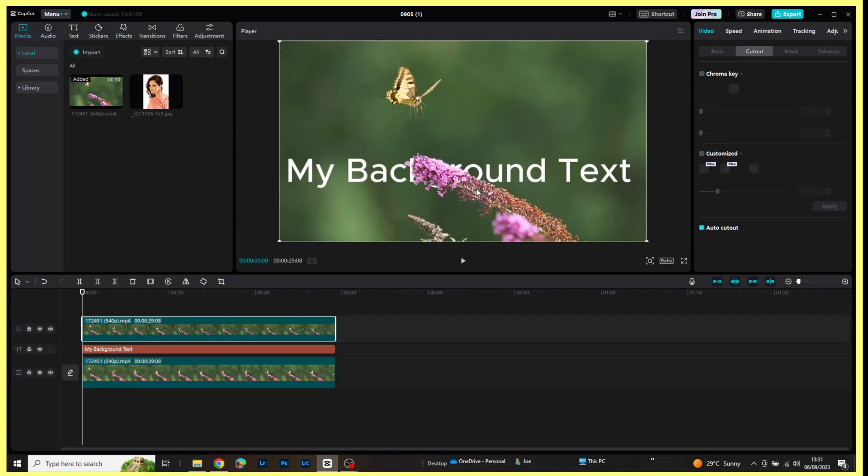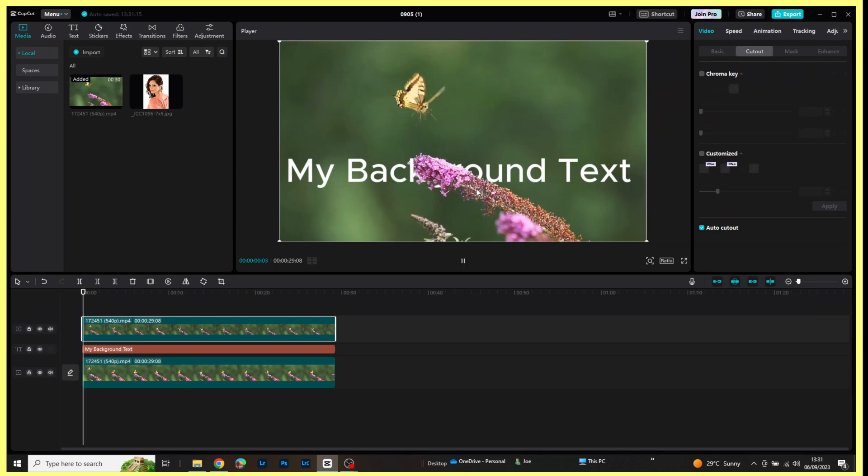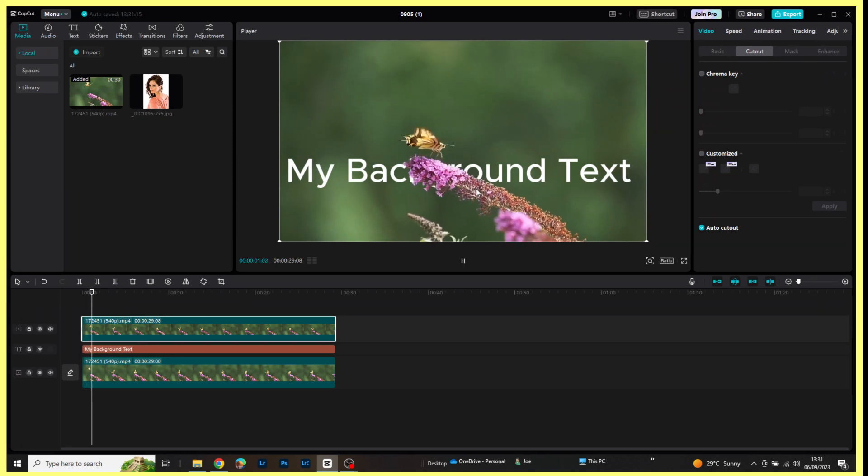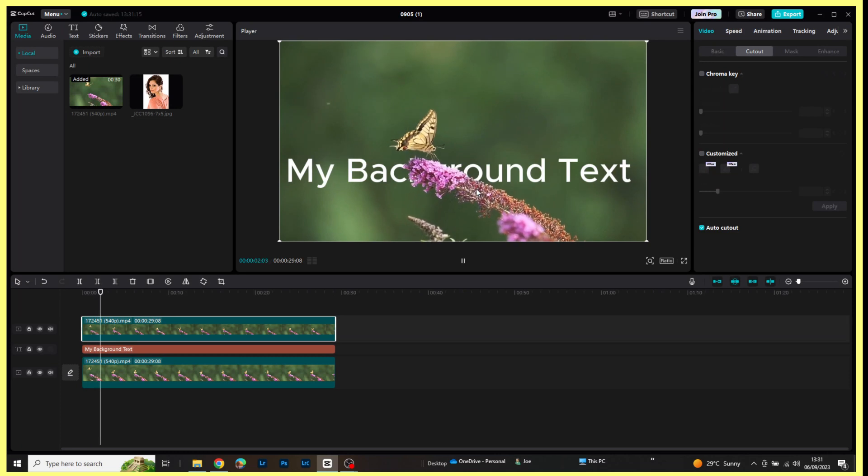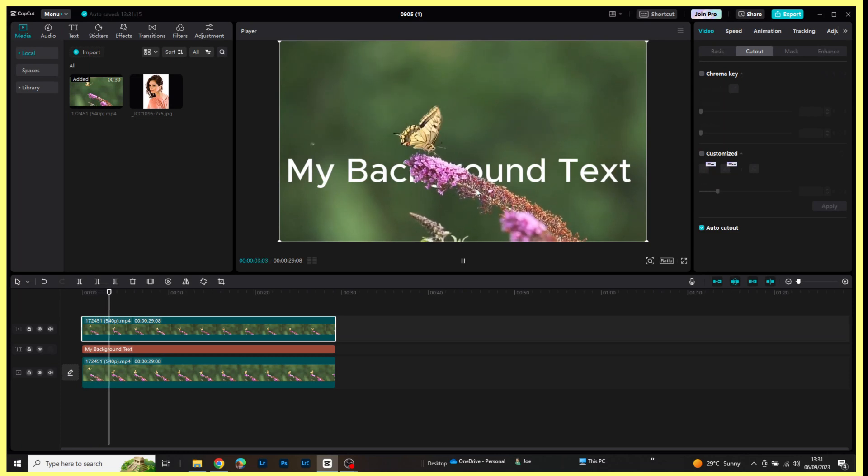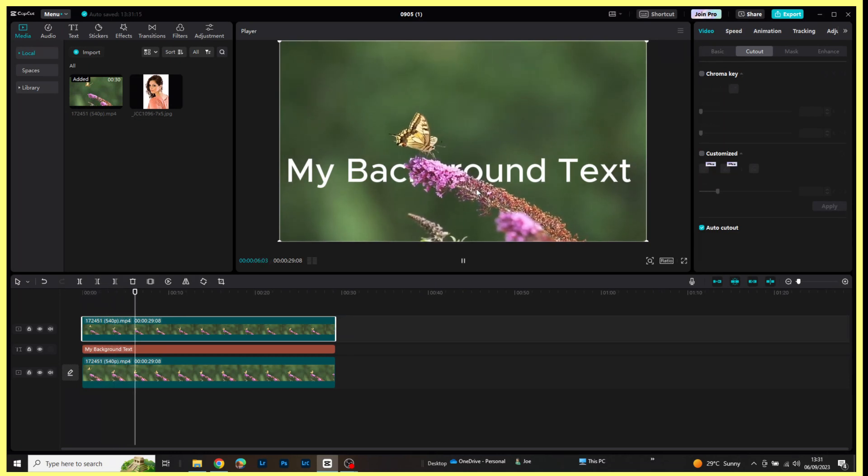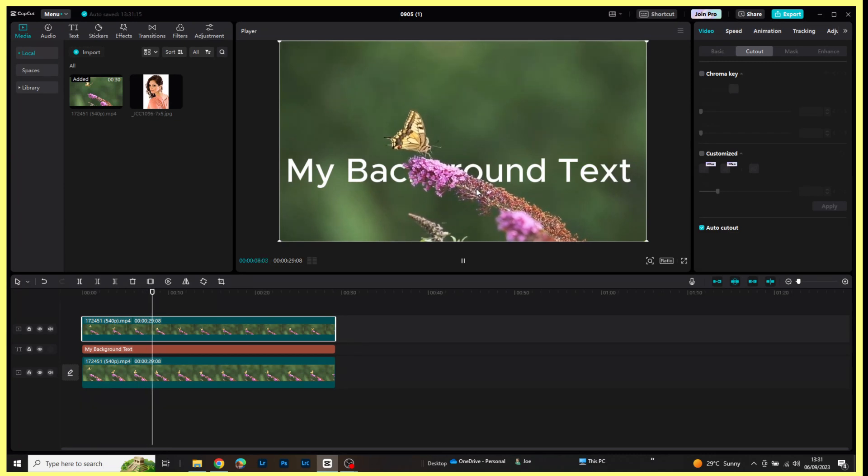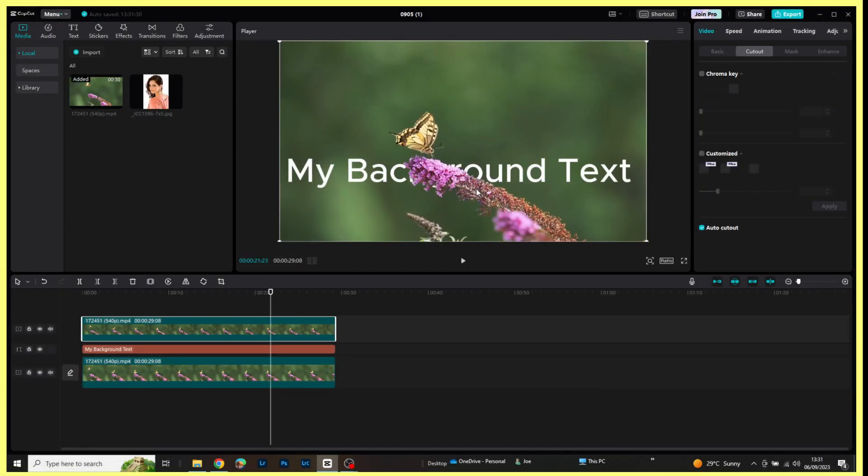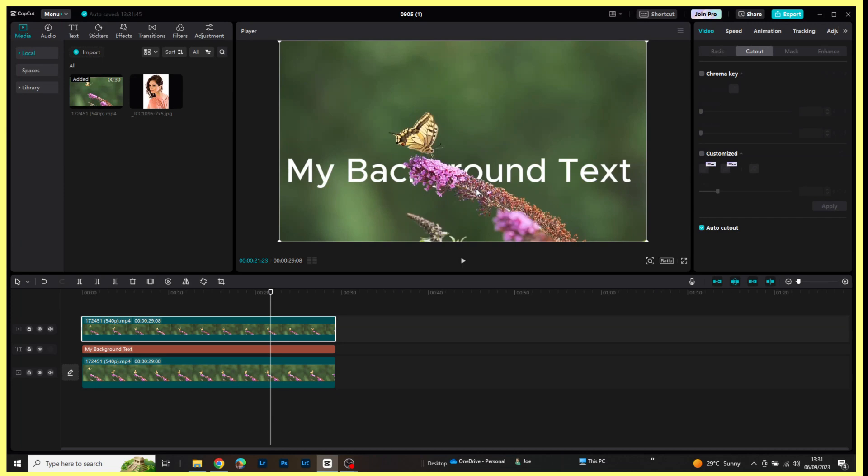So to demonstrate that, let's run that clip. So you get the gist of that. The text is behind the image and there are other ways of doing this. Quite often people would do this perhaps using a compound clip.